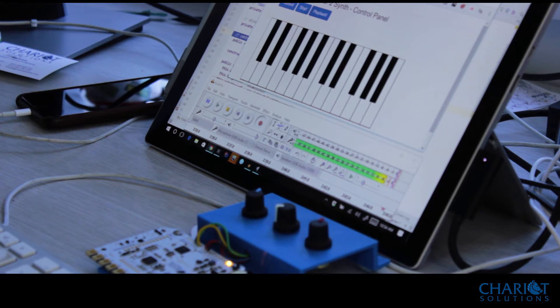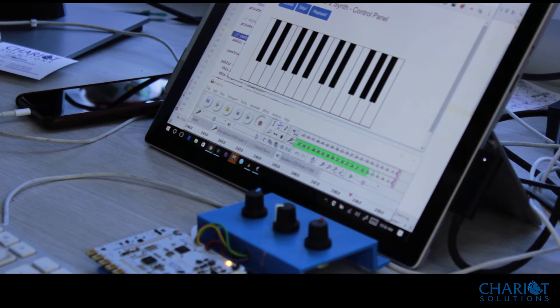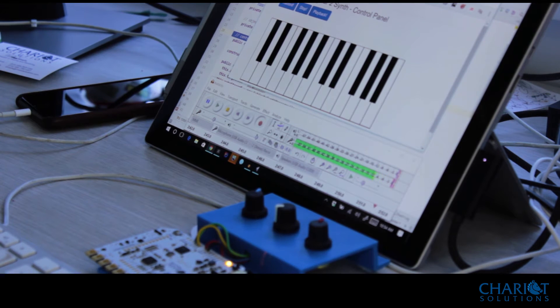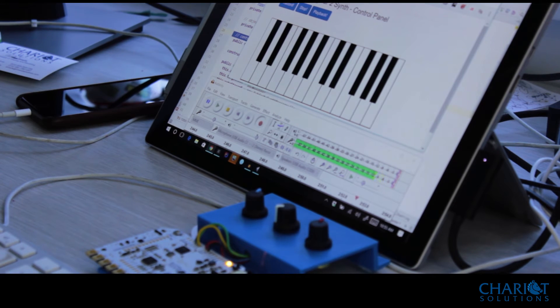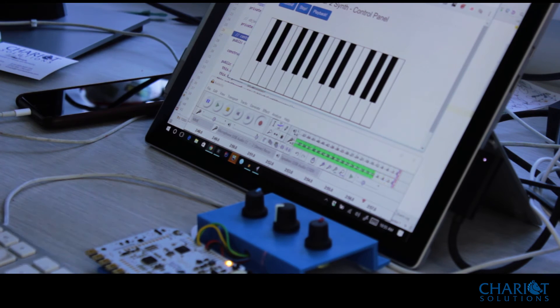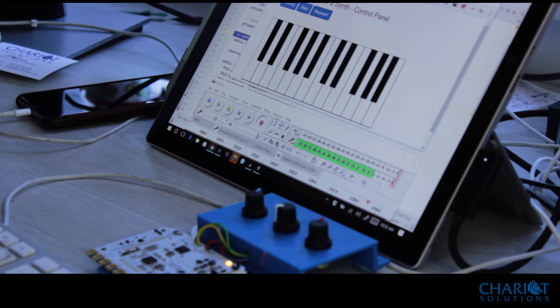Then the synthesizer hooks into that to listen for note values. The note values come through, the synthesizer then sends those notes through to a destination using web audio. The destination points to an output device like a mixer, and we have our output.